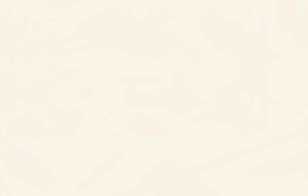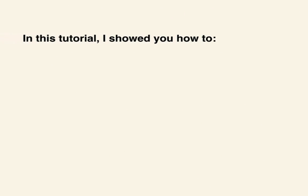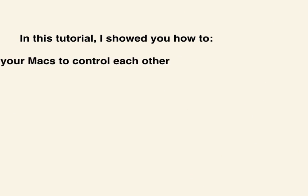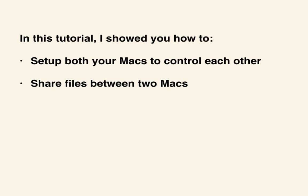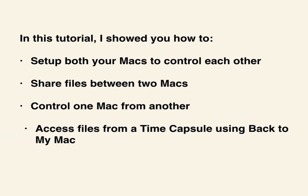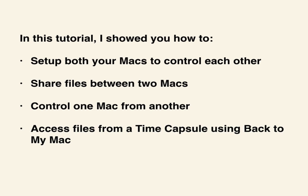In this tutorial, I showed you how to set up both Macs to control one another. I also showed you how to share files between two Macs, how to set up screen sharing and control one Mac from the other, as well as access files from a time capsule using Back to my Mac.